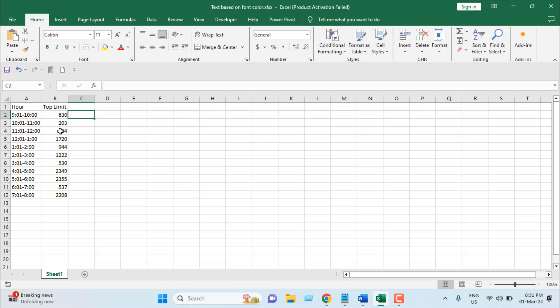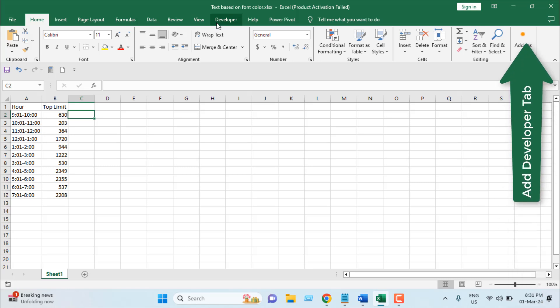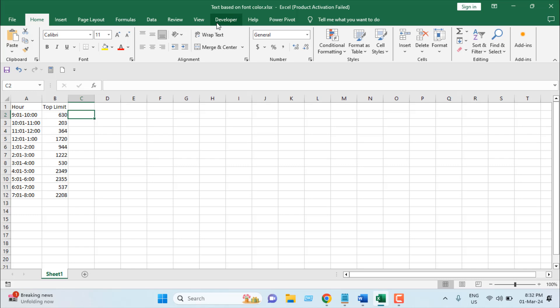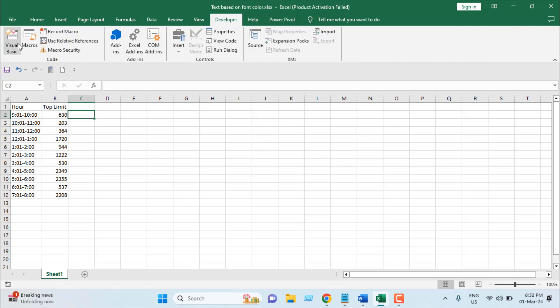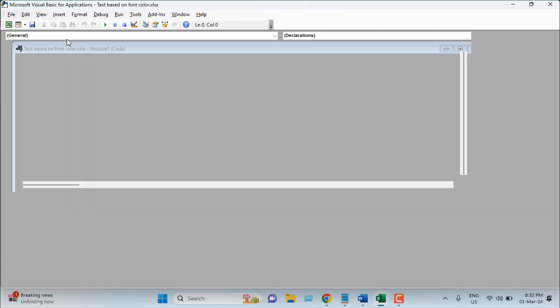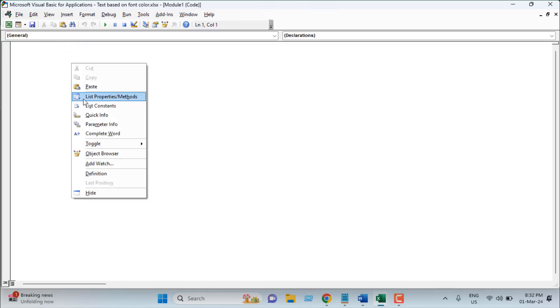For that I'm going to click on the developer tab. If you don't have developer tab, please check out this tutorial and you will learn how to add developer tab in Excel. Once you have added the developer tab, click on the developer tab, click on Visual Basic, click Insert and click Module. Now write the code.